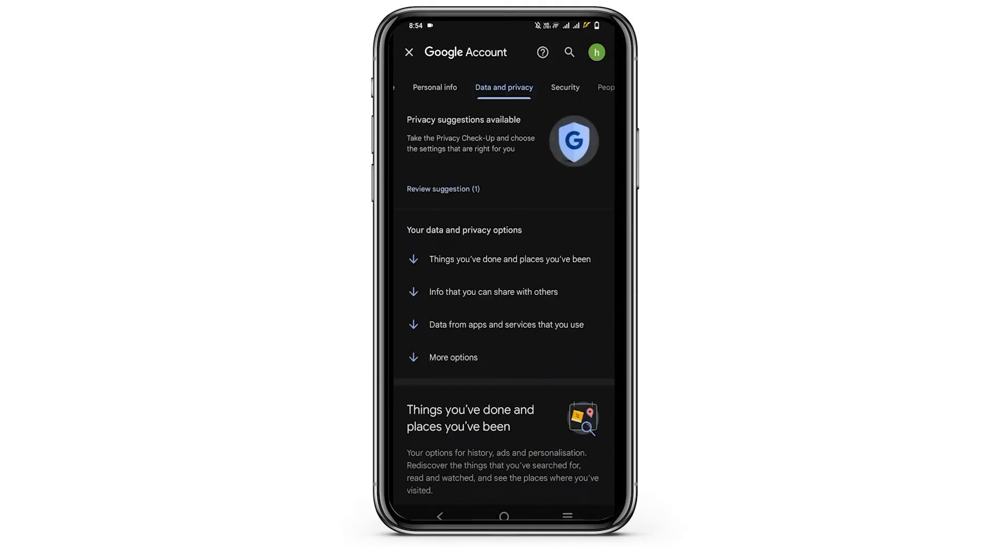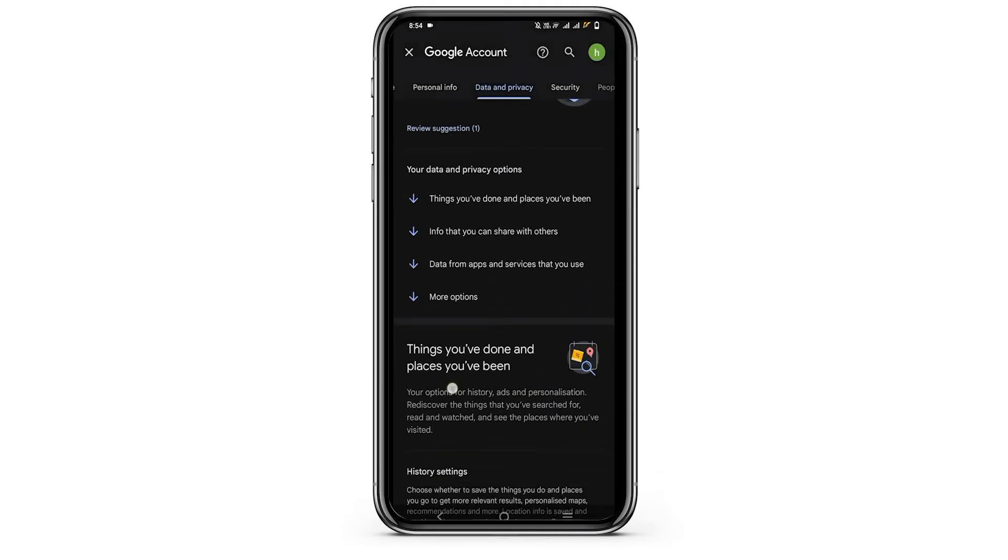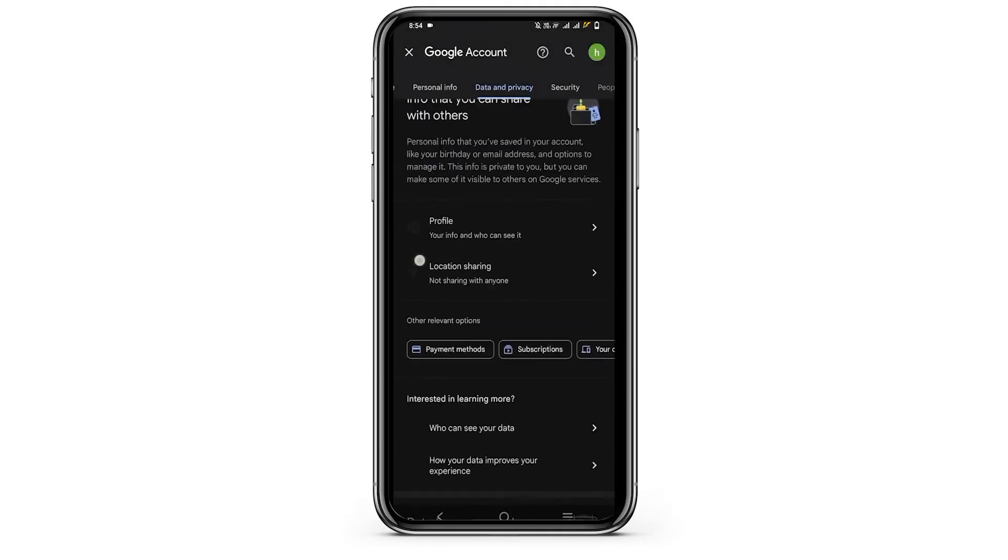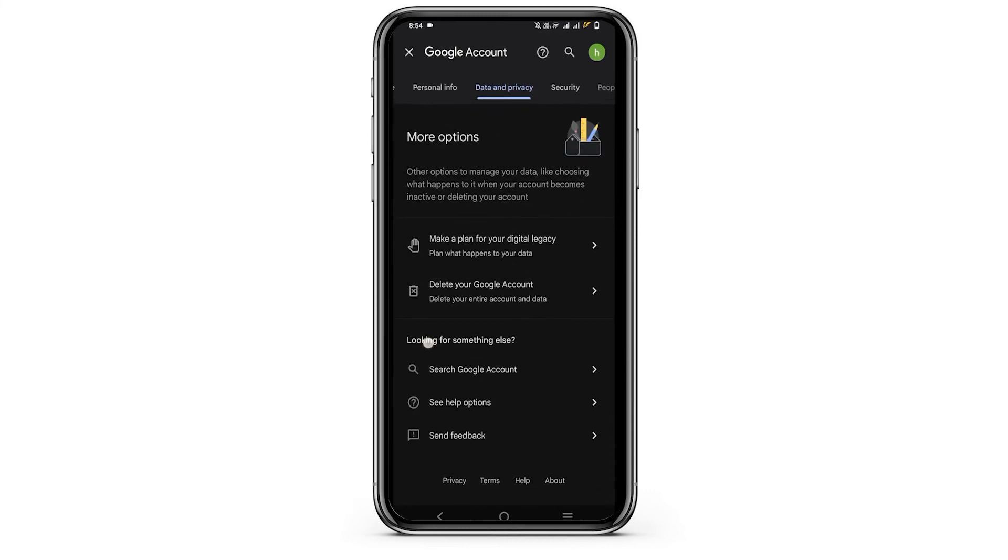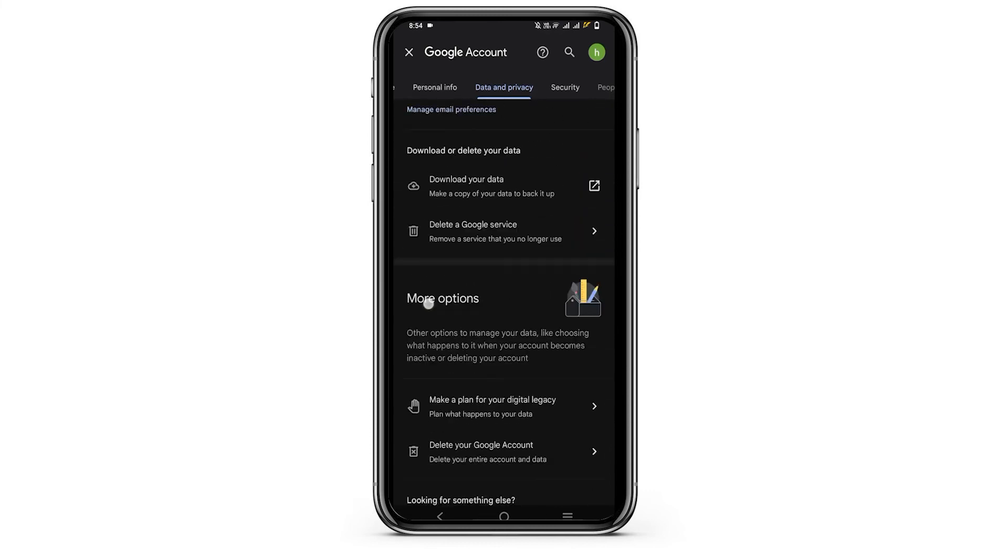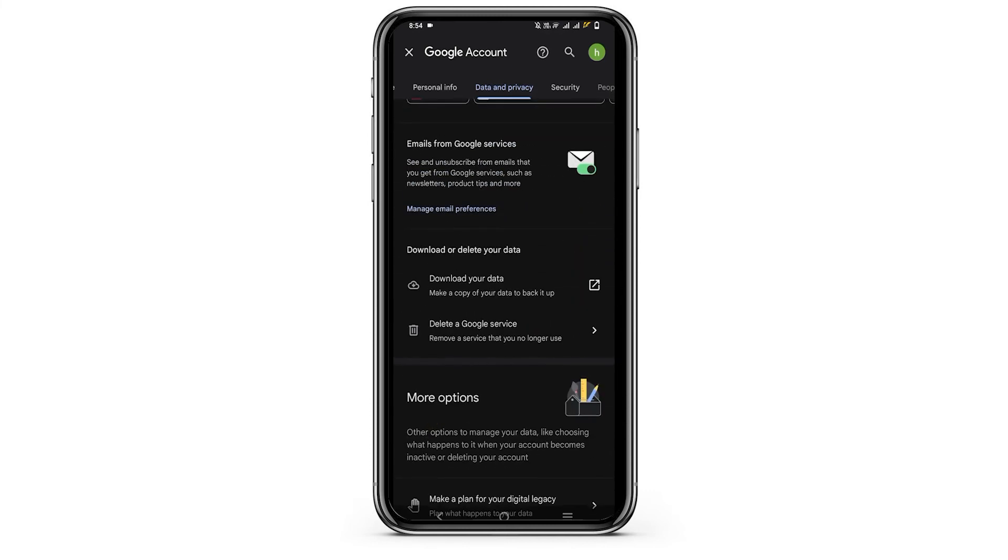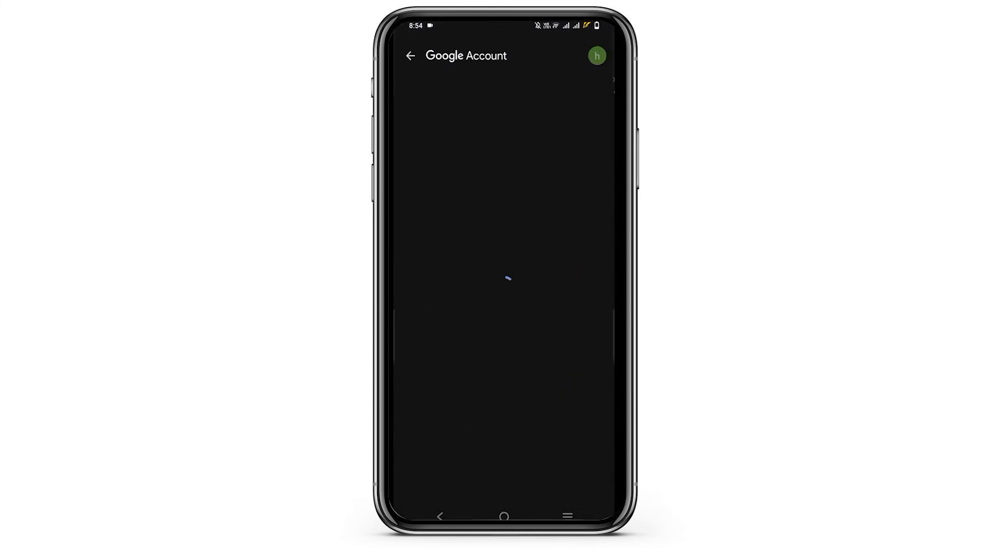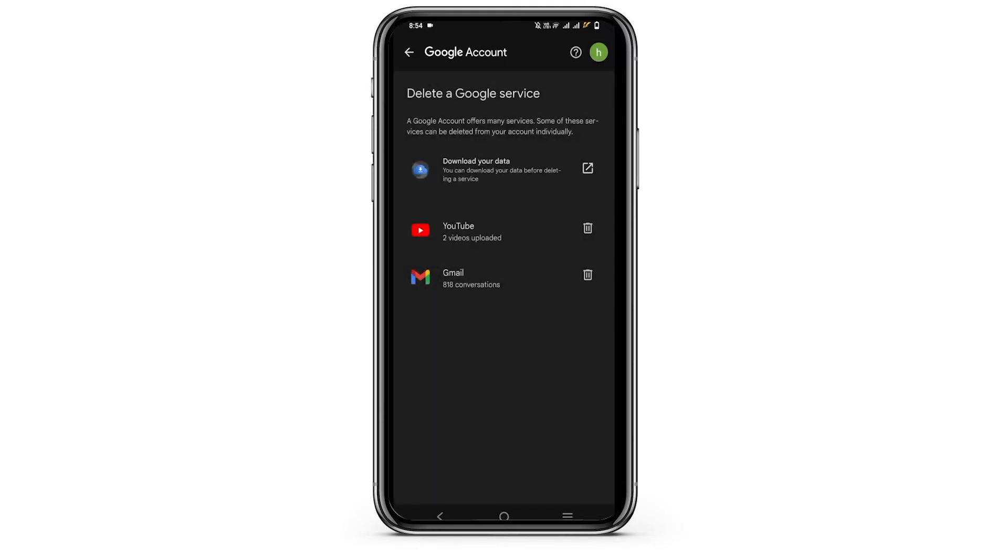Now go to data and privacy and scroll down to the bottom. Now search for delete a Google service option. This will take you to another page which will consist of all the Google services you have been using in this Google account.